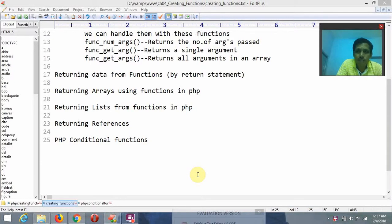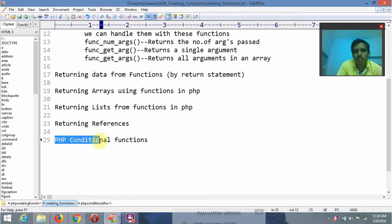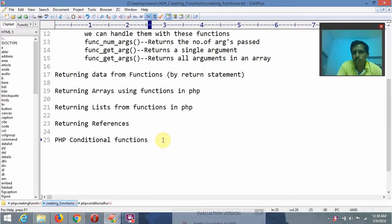Hi friends, I am M. Murali Mohan Reddy. In today's video lecture, we are going to discuss and demonstrate about PHP conditional functions — which type of functions we are going to call as PHP conditional functions in PHP.